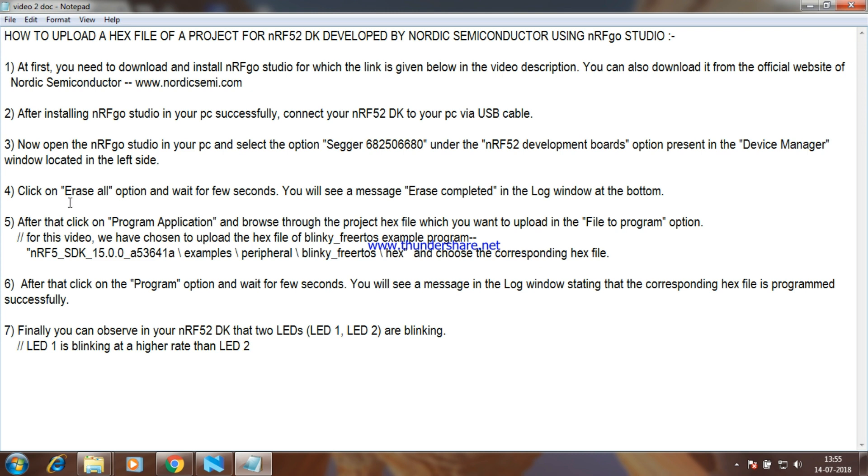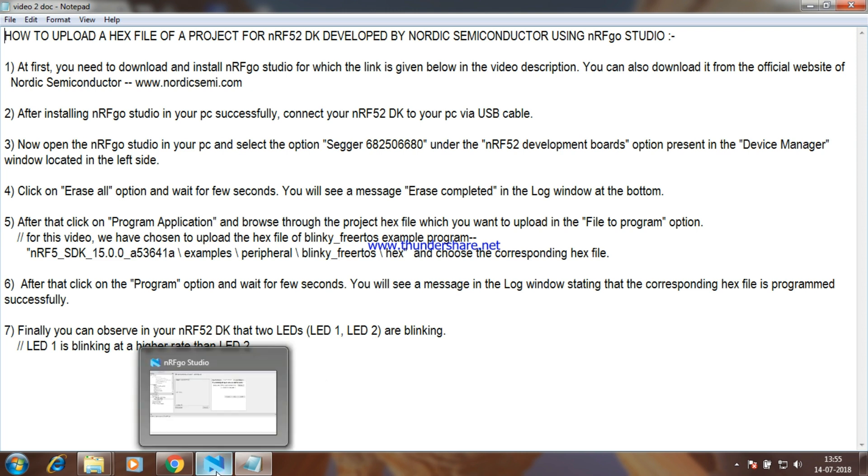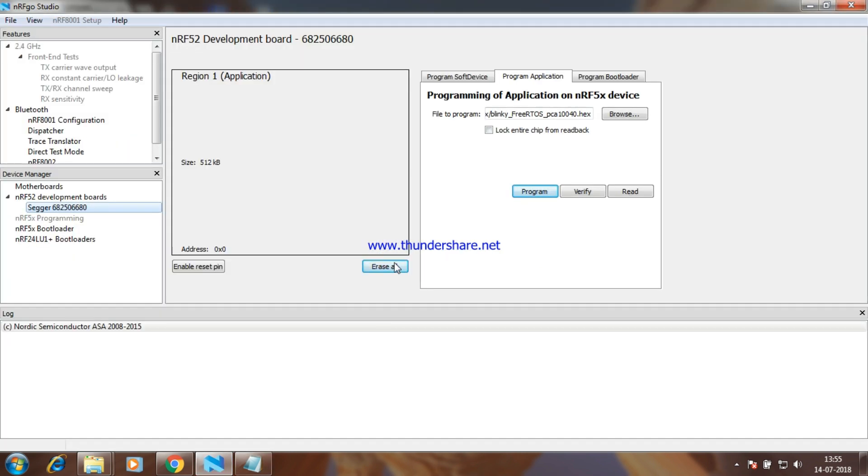Click on Erase all option and wait for a few seconds. You will see a message Erase completed in the log window at the bottom.